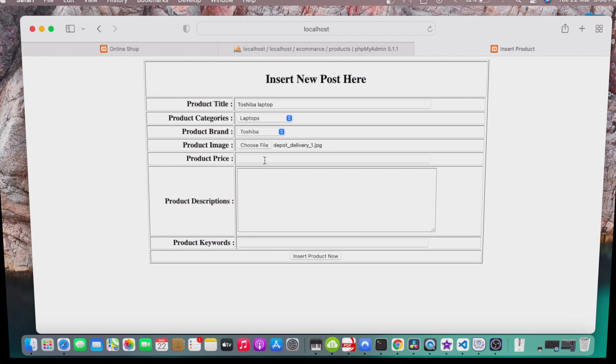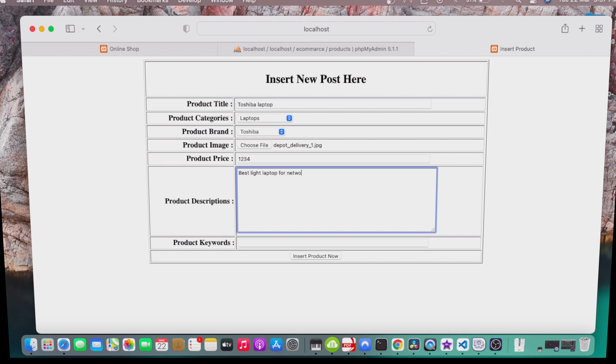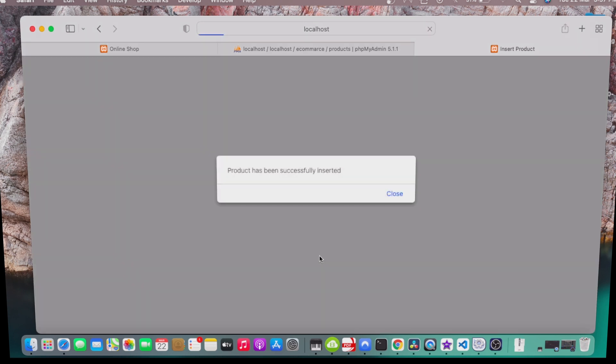We upload it. Price, we can say one two three, and then let's say best light laptop for networking. Let's submit it. Once I submitted, your product has been successfully inserted.